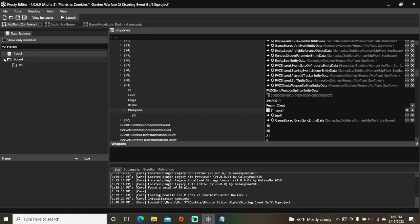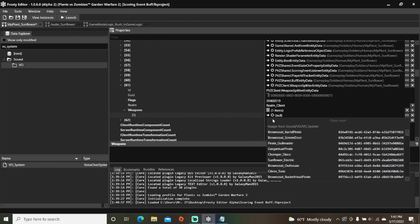Open sound, single click VO, click the VO system asset, assign it here, and pick the variant you want it to be.